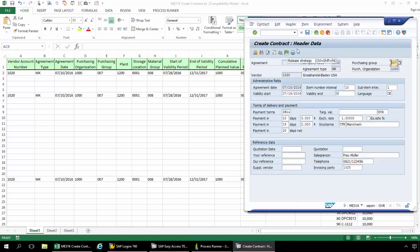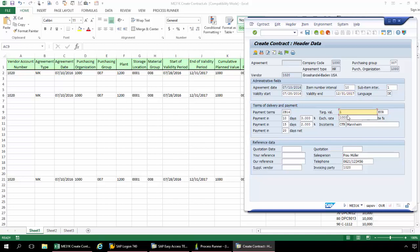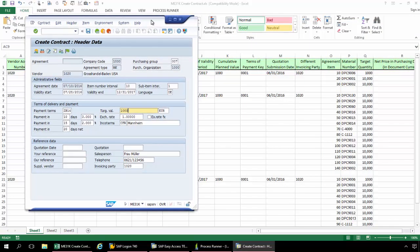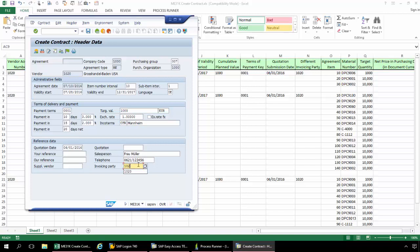Now I'm taken into the Create Contract Header Data screen. From here, I'm going to enter the Validity Start Date and then the Validity End Date. Now I've got this Target Value here. And then we've got this Terms of Payment Key. I'm going to go down to the Quotation Date, and then finally down to the Different Invoicing Party — that's just in case I do have a different invoicing party. Now I'm going to click Enter again.